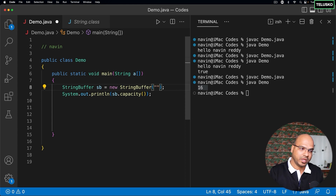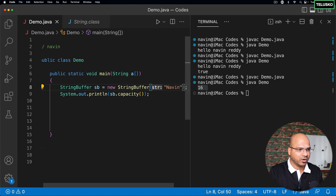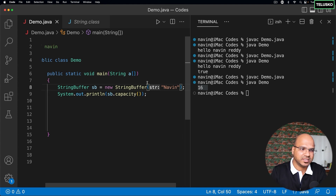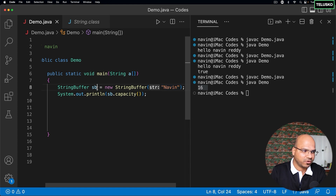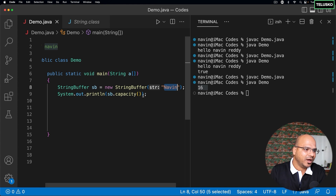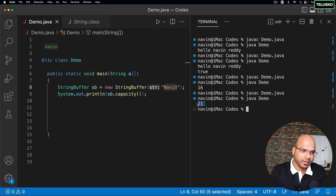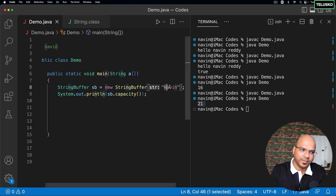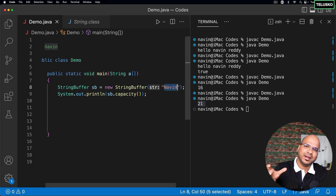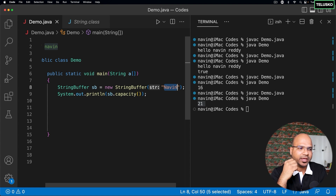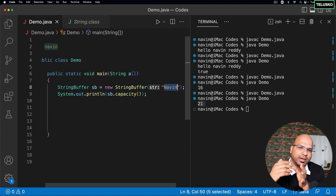You can also provide an initial string — let's say "naveen", which is five characters. This is how you create a StringBuffer: in the bracket you mention the string. Now if you check the capacity, it becomes 21, because it stores the name and also adds 16 extra spaces.